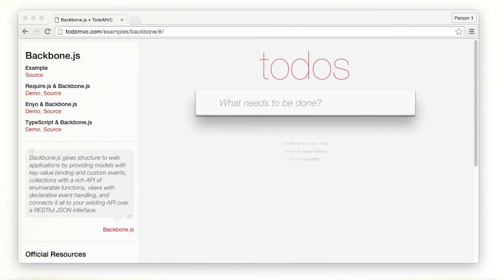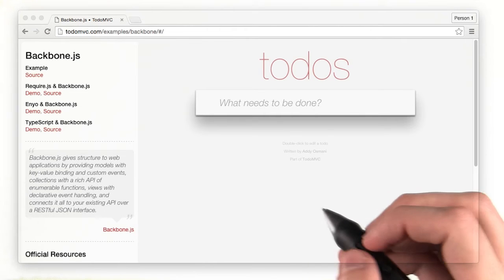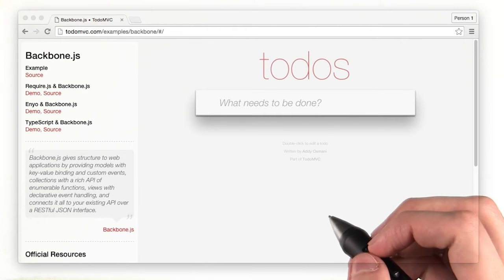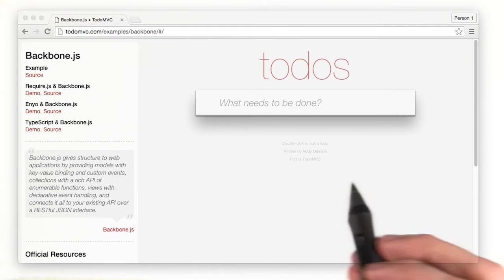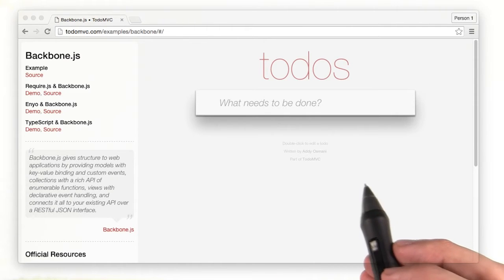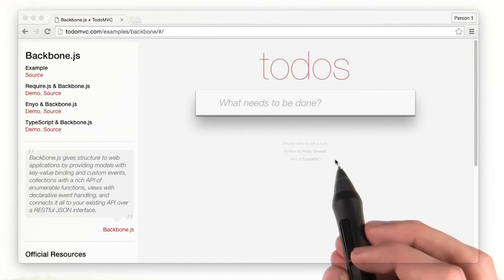If we take another look at the to-do MVC site, we'll see that it doesn't start with any data. This is a common scenario. The app starts out empty, waiting for the user to provide the data.